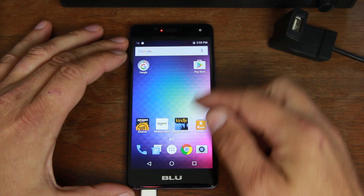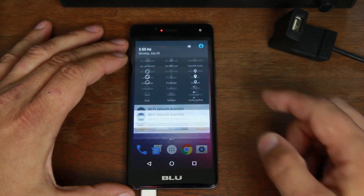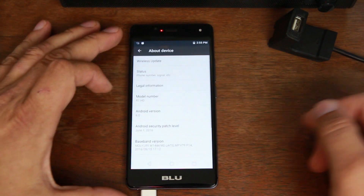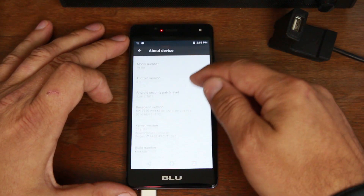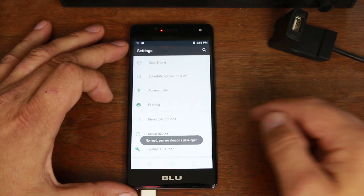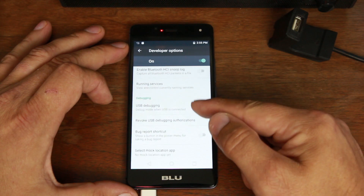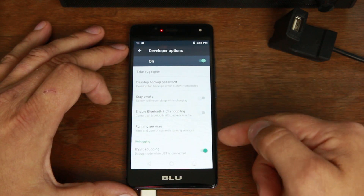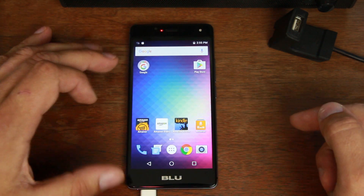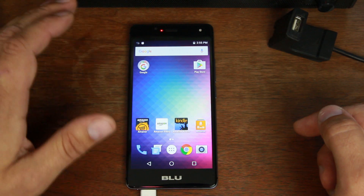First thing we got to do: go ahead and get your device well charged up. You need to turn on developer options — to do that you go into About Phone, find your build number, and tap on it. Once you have developer options turned on, go into developer options and make sure USB debugging is checked. You can see there is no OEM unlock — that's what I'm hoping to change at some point.